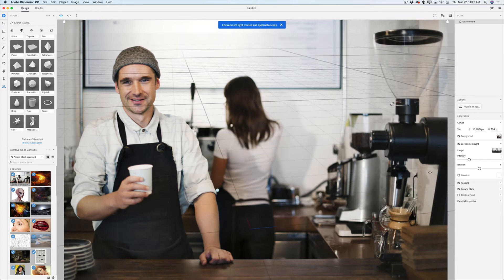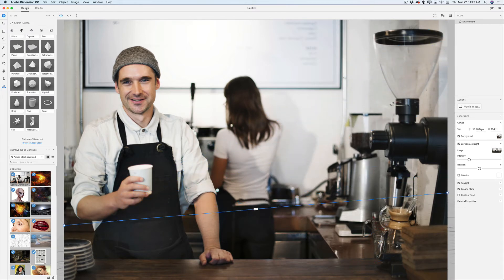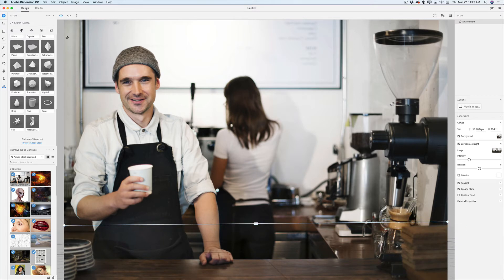Now I would like to add some 3D objects to my project, but before that I would like to adjust my horizontal line, so I will adjust my camera view. I have selected my horizontal tool and I will bring my horizontal line down. I will click on the models library in Dimension CC. All those models are default models — we don't need to purchase anything. But if you would like more models, you can download models, materials, or lights directly from Adobe Stock as well.